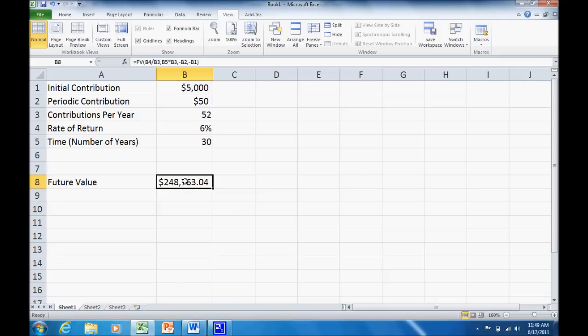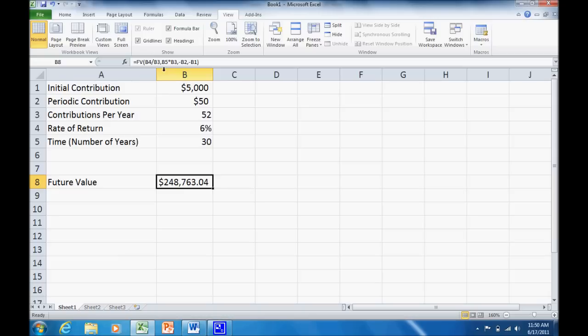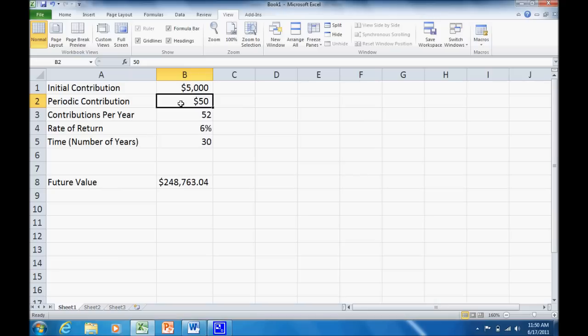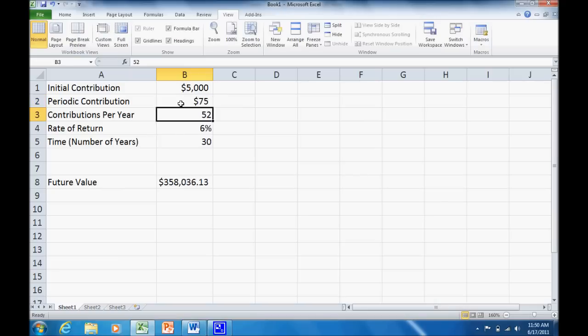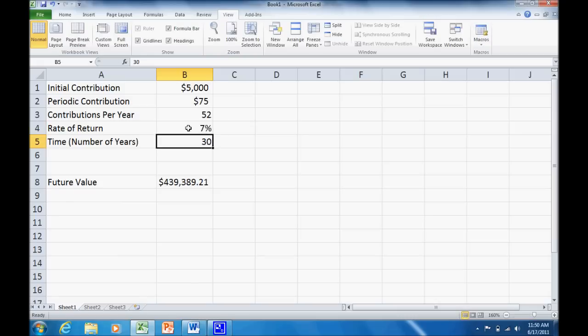Now the nice thing about the way I set this up, instead of using actual numbers in my formula, note up here you can see the formula. You can see there's no numbers there. It's all just cell references. So now I can say, you know what, maybe instead of $50 a month, I want to save $75. Change my input, automatically it updates. What if my rate of return is 7%? Change my input, automatically updates.